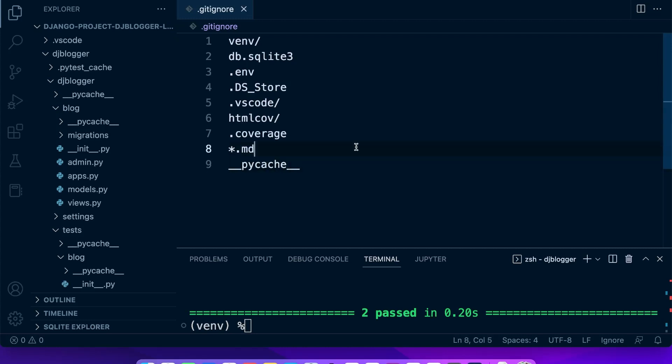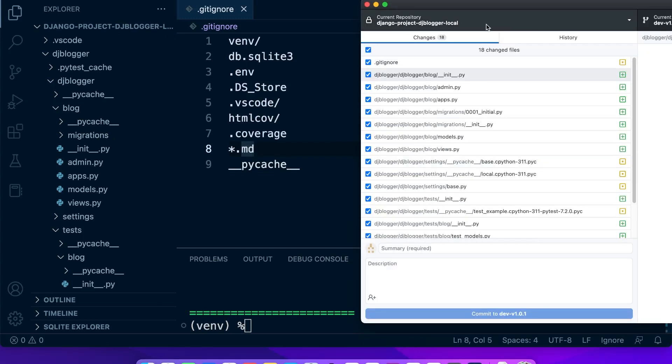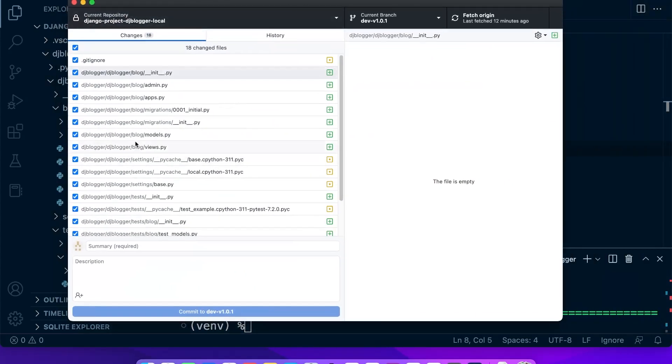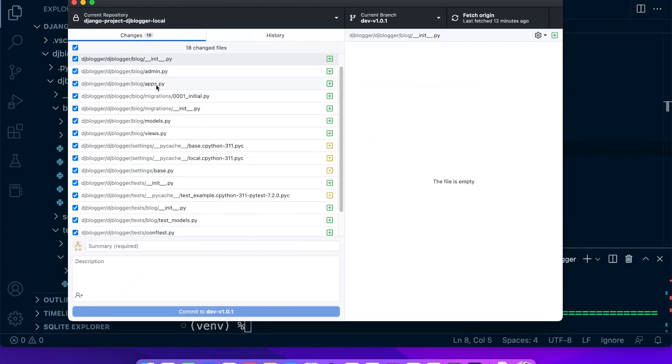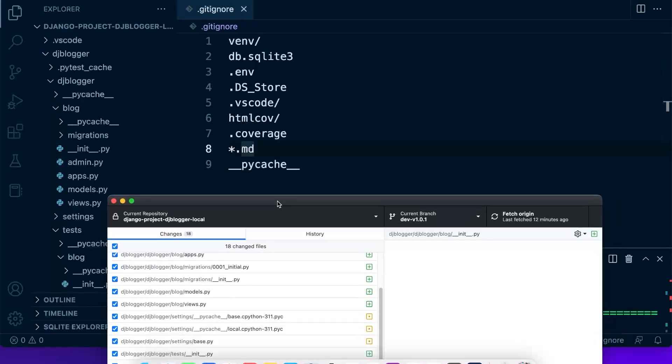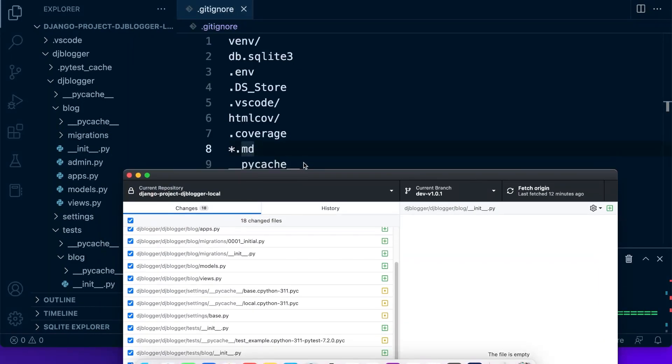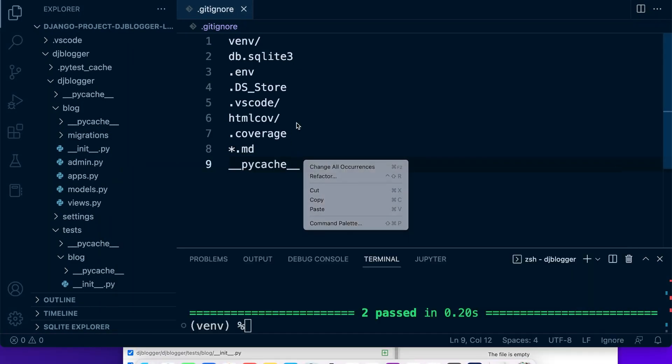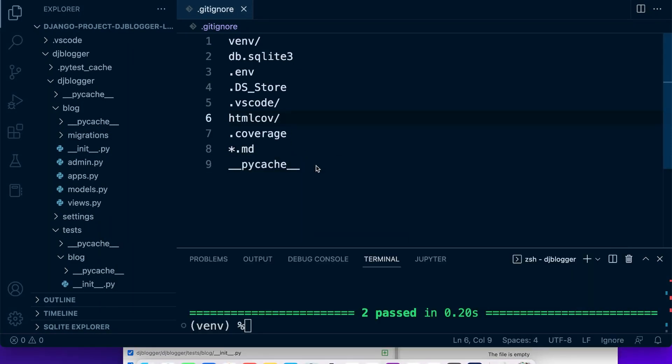There, so that avoids that. And let's go back now to GitHub Desktop and take a look. So it does look as though it's still trying to include this folder, so make sure that we get rid of those.